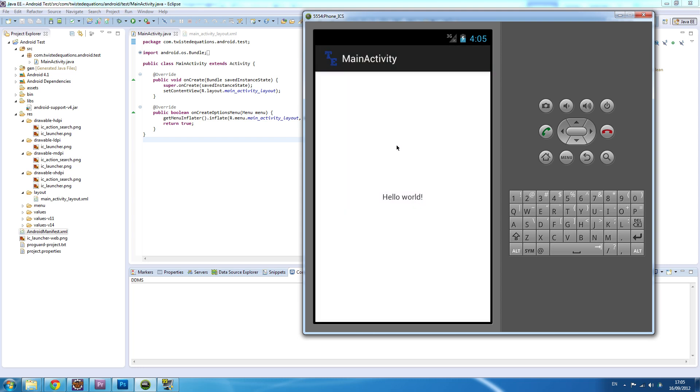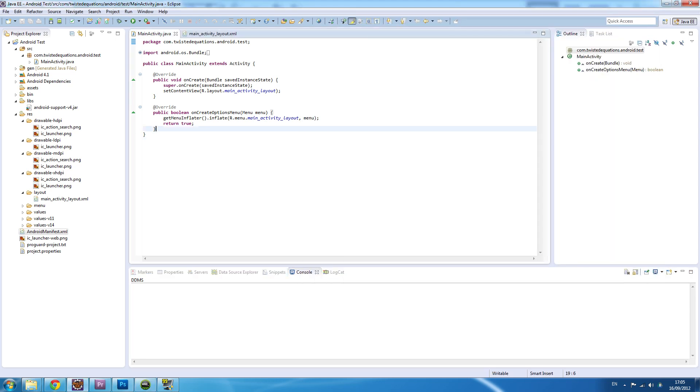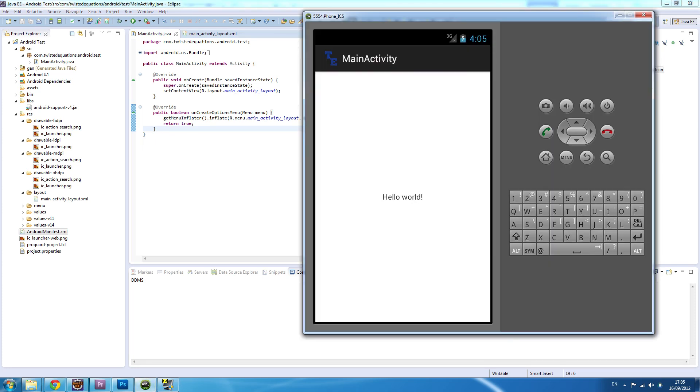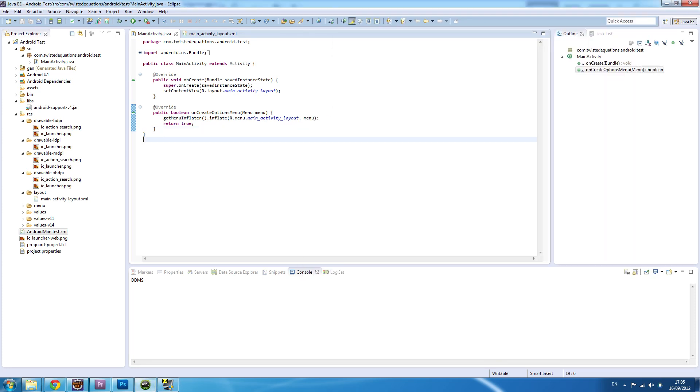Now that we've got the emulator running and everything's up and running, we're going to leave it be for this tutorial. In the next one, we're going to start looking at the activity lifecycle, layouts, and resources as well.